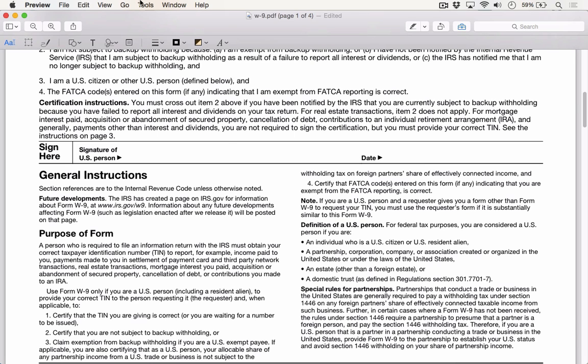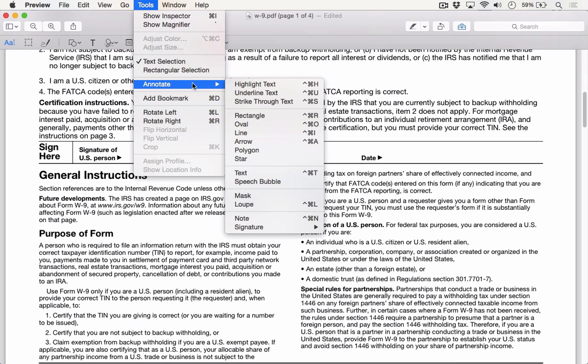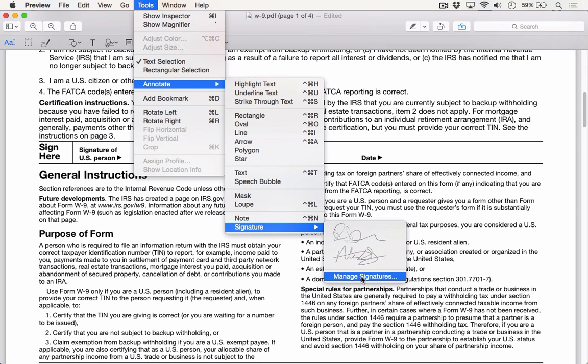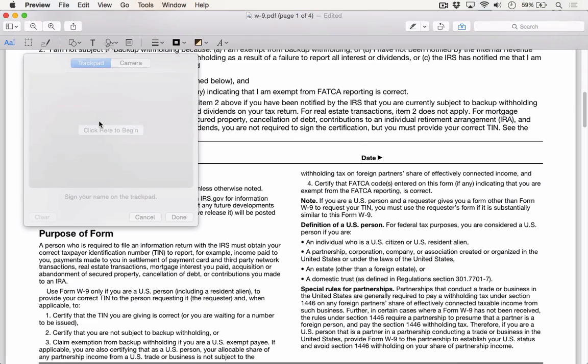To insert the signature, I'm going to go to Tools, Annotate, Signature, and then I'm going to go to Manage Signatures. That brings up the signature box on my toolbar, and I'm going to go to Create Signature.